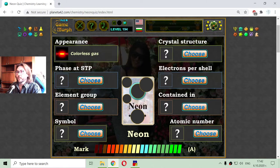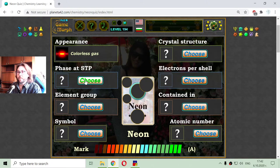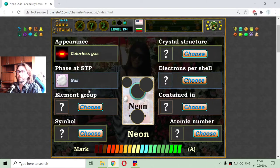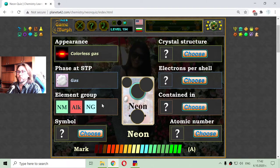If it is a gas, it is gas at standard temperature and pressure, it should be gas again. The elemental group seen from the hint is a noble gas.